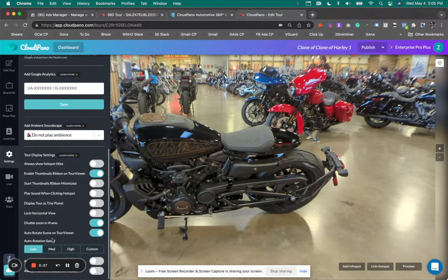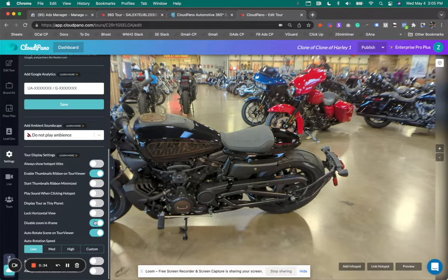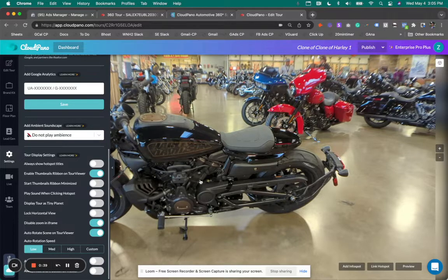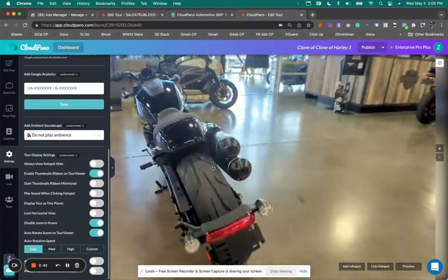In the Settings section, you'll see a new option — it says 'Disable zoom in iframe.' This is now default turned on. So what is an iframe and why do we want to default turn this on?